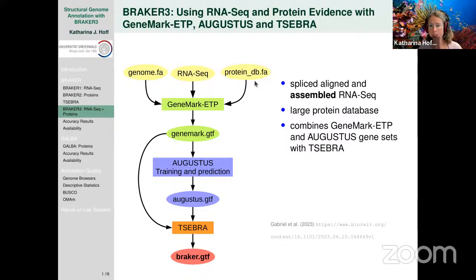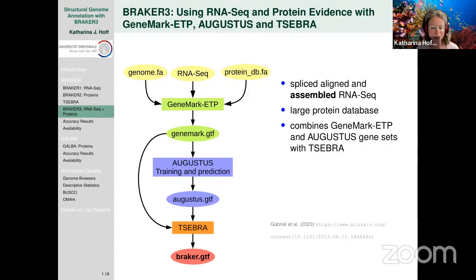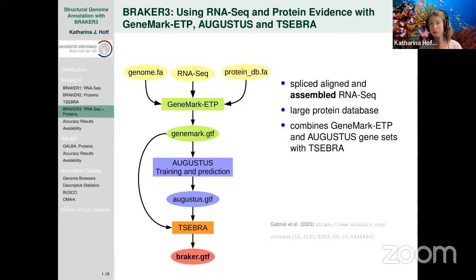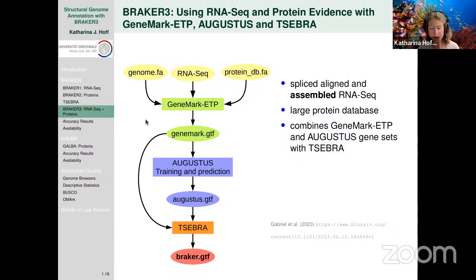BRAKER3 takes RNA-seq, genome, and protein database as input. The GeneMark flavor used here is GeneMark-ETP, which works very differently from previous versions — that's how we achieve the big jump in accuracy and the ability to process large genomes. Under the hood, BRAKER3 uses splice-aligned and genome-guided assembled RNA-seq data via StringTie2 assembler. The key idea remains the same: predict genes with GeneMark-ETP, use them to train Augustus, then combine the two gene sets with TSEBRA.